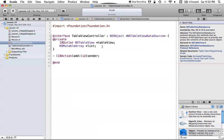Conforming to NSTableViewDataSource means implementing a few required methods. The two we need are: first, 'numberOfRowsInTableView', which simply returns the number of rows the TableView needs to display; and second, 'tableView:objectValueForTableColumn:row:', which returns the actual objects — returning ID — to fill in all the information in our NSTableView.